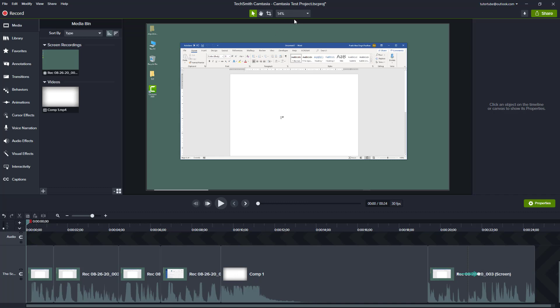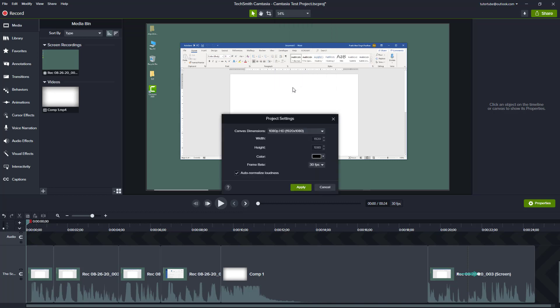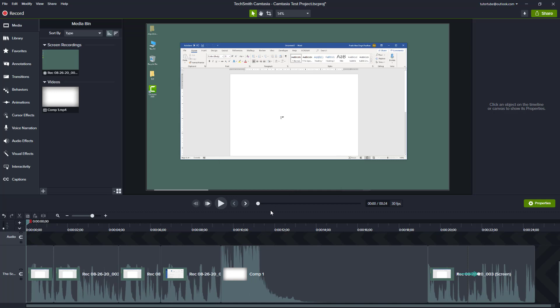If you want more control over editing, simply go to the top, go to project settings, and then turn the auto normalize loudness off. What happens is that all of the volumes are in their default format.